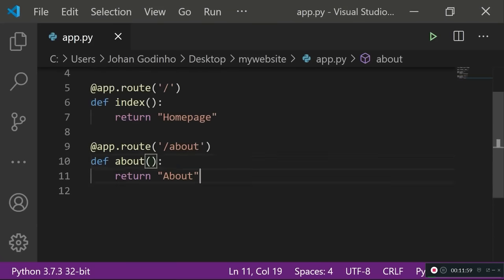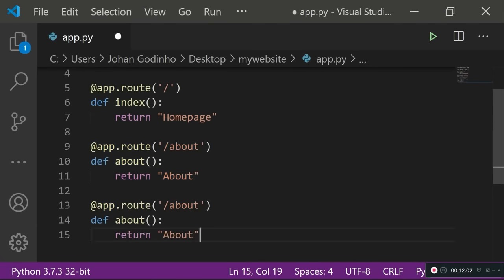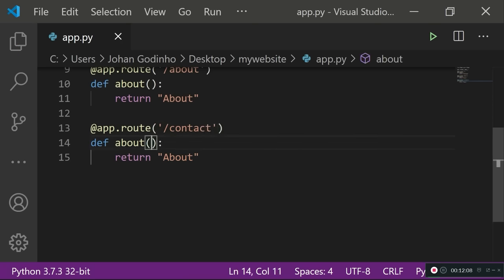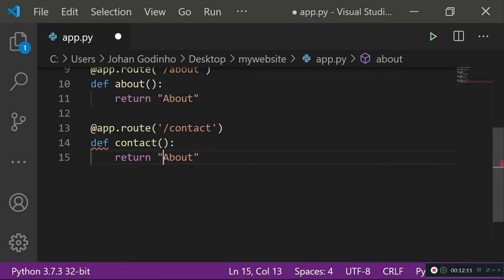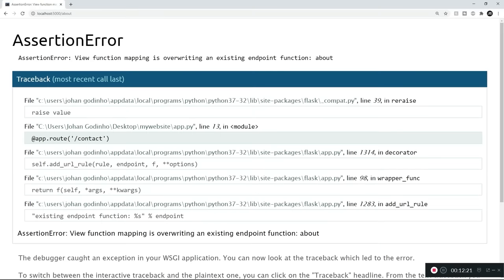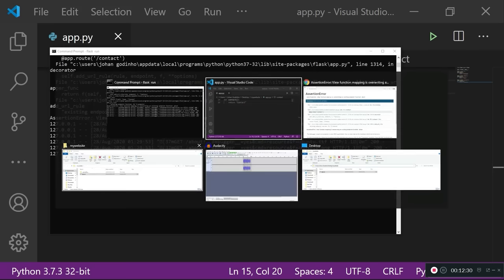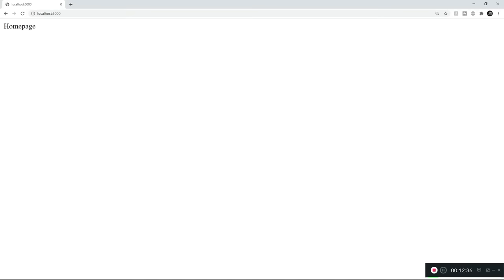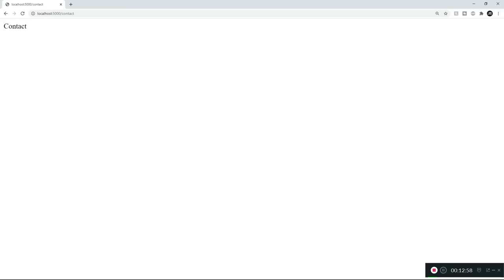Let's add another route and assume we have a contact page. I'll change the route to /contact, rename the function to 'contact' to avoid duplicate function errors, and change the return value to 'contact'. With debug mode on, we don't need to restart the server. On the default route it shows homepage, /about shows the about page, and /contact shows the contact page — all without restarting the server once. Now we know how to show information based on routes.